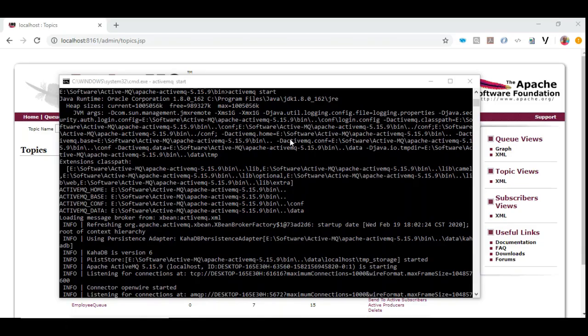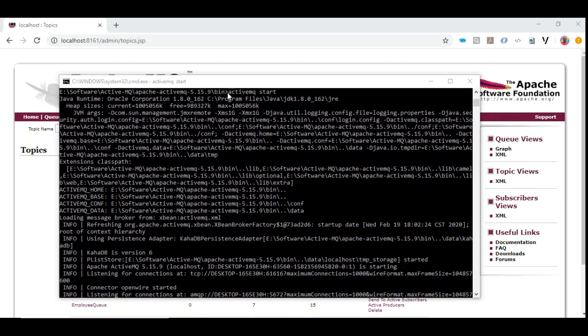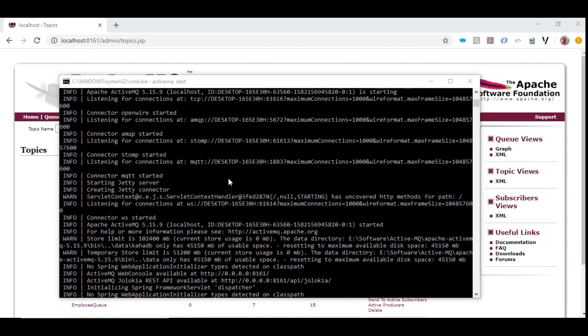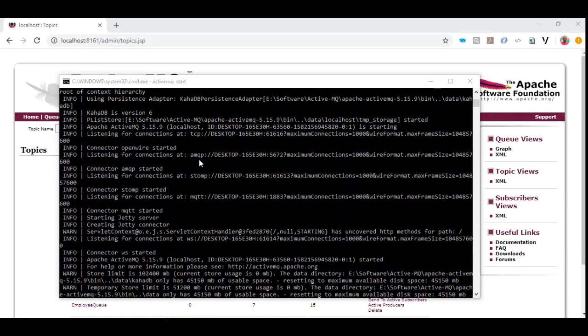So for this topic demo we are going to take ActiveMQ. If you want to practice ActiveMQ you can download it. It is freely available. Once you download it and then you can extract the zip file into a specific folder and go to the bin folder and then type activemq start. So the server gets started. It is almost like a Tomcat. So you don't need to install anything. You can just extract the zip file and then simply run the command.